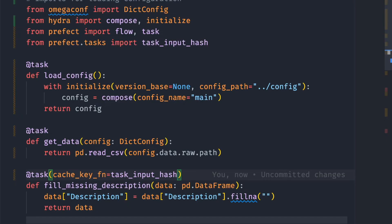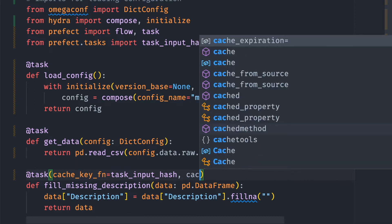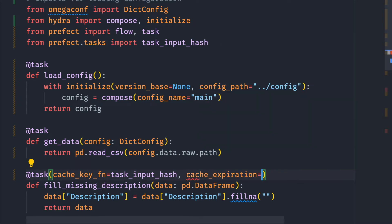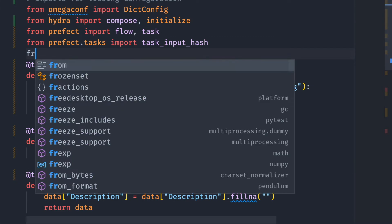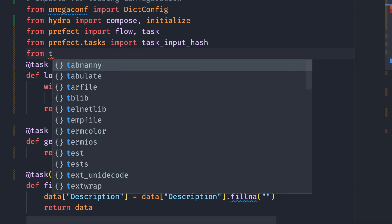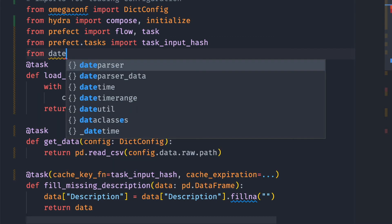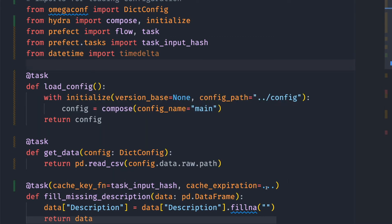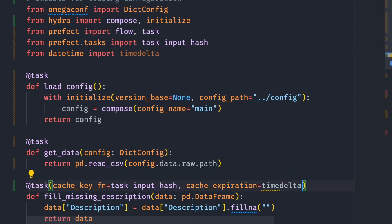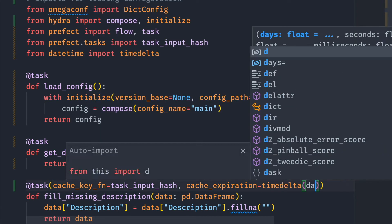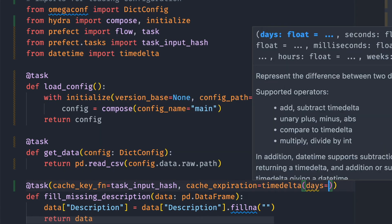By default, a cache doesn't expire. If you want a cache to expire after a period of time, add cache_expiration and specify the duration after which a cache expires. Since I want my cache to expire after one day, I will import timedelta from datetime. And I use timedelta to tell Prefect that I want my cache to expire after one day.